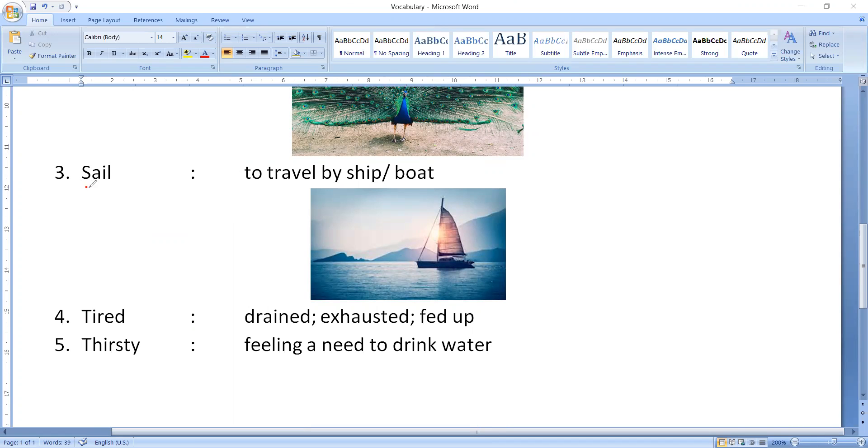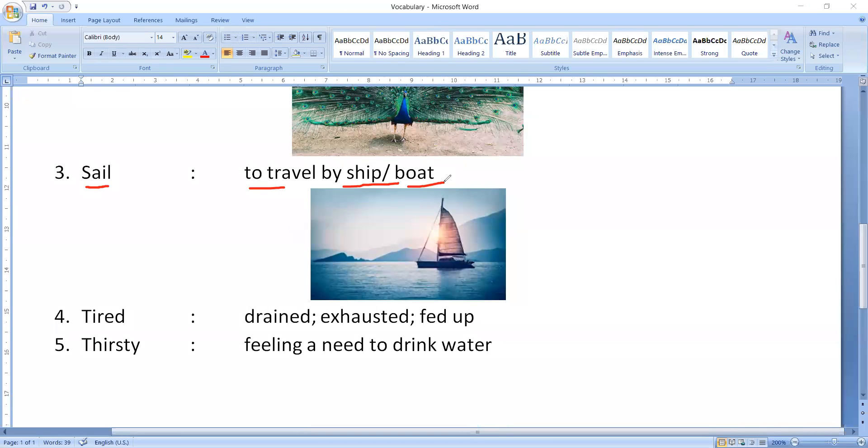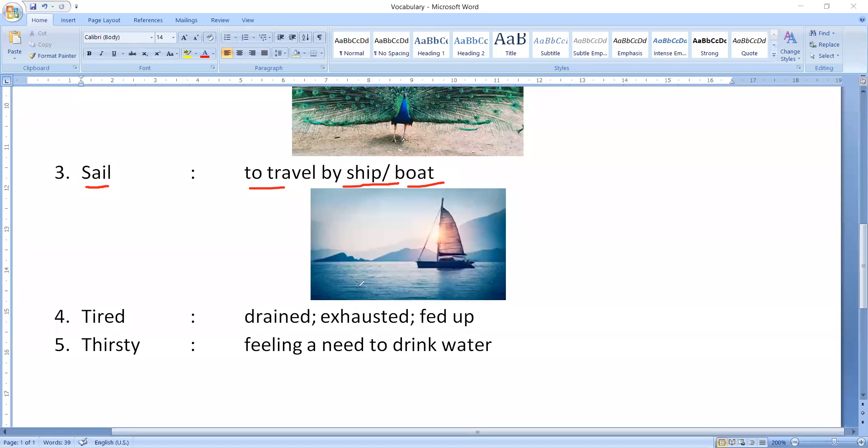Next word we have is S-A-I-L. Sail means to travel by ship or by boat. What do we say about sail? Like you can see here, it is the sea, it is the ocean, or river, you can say.